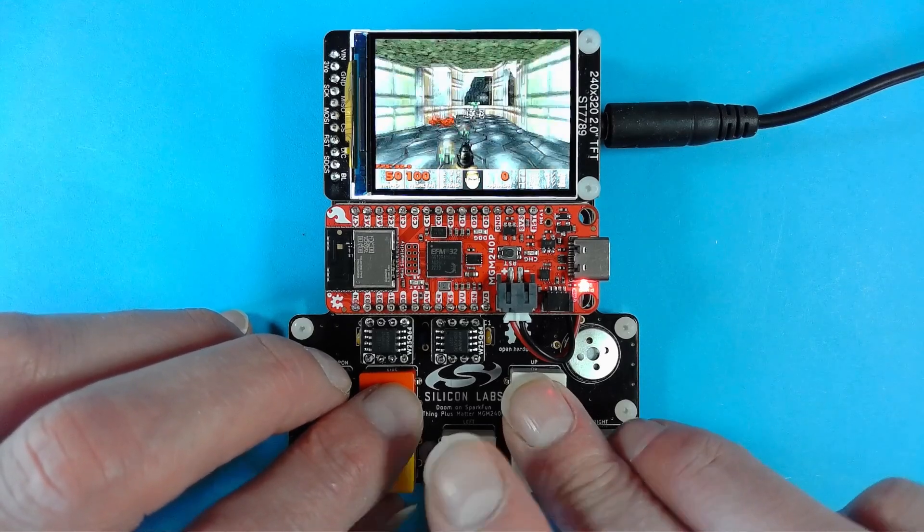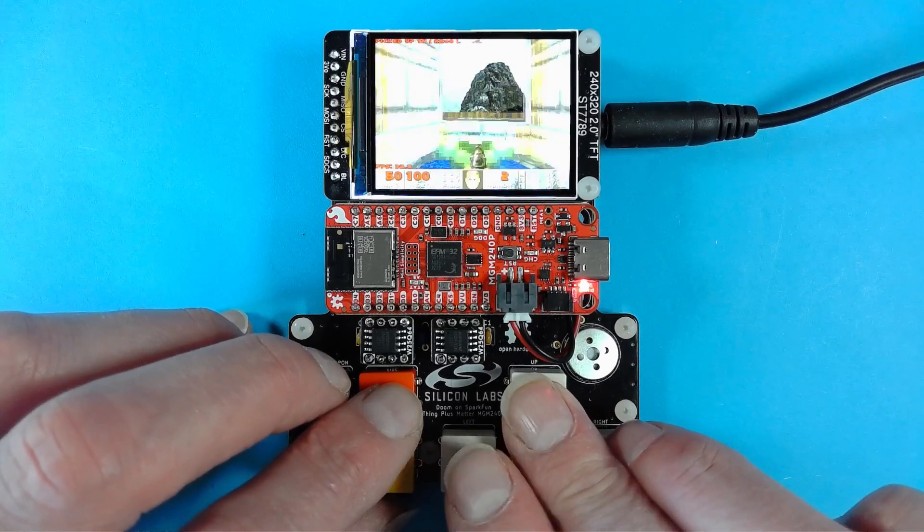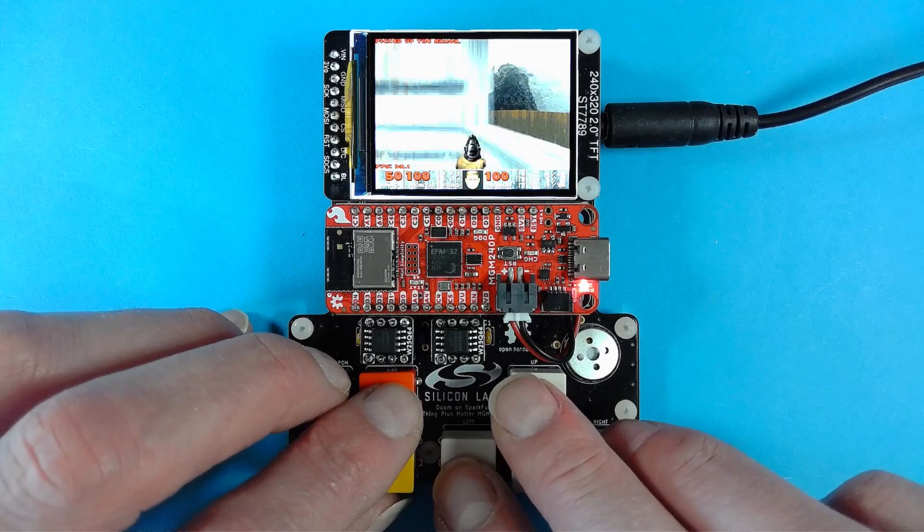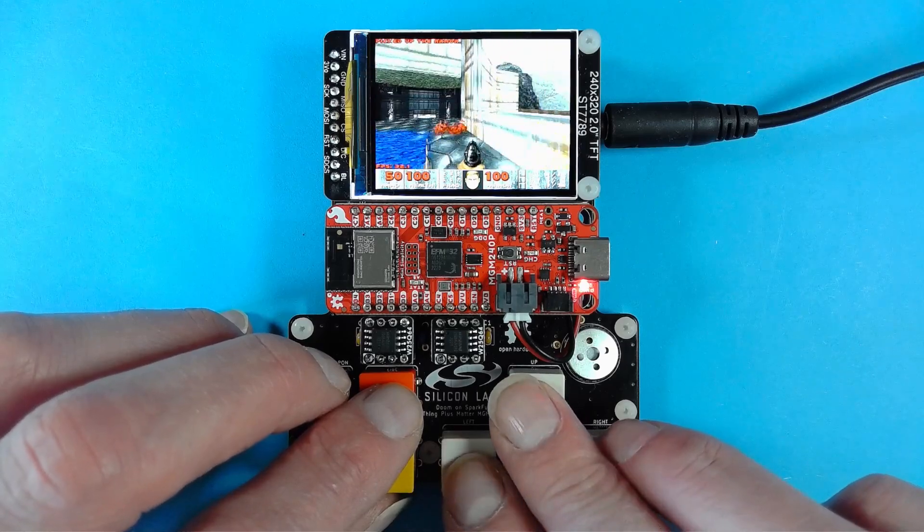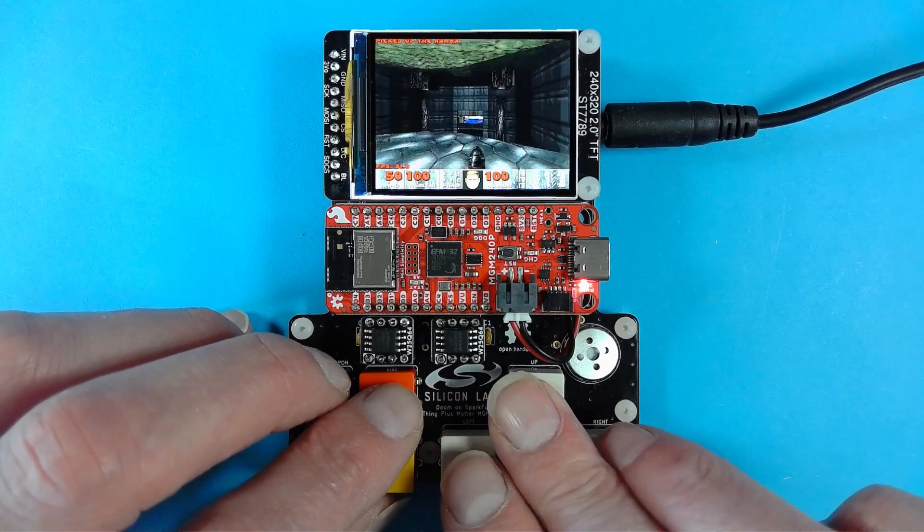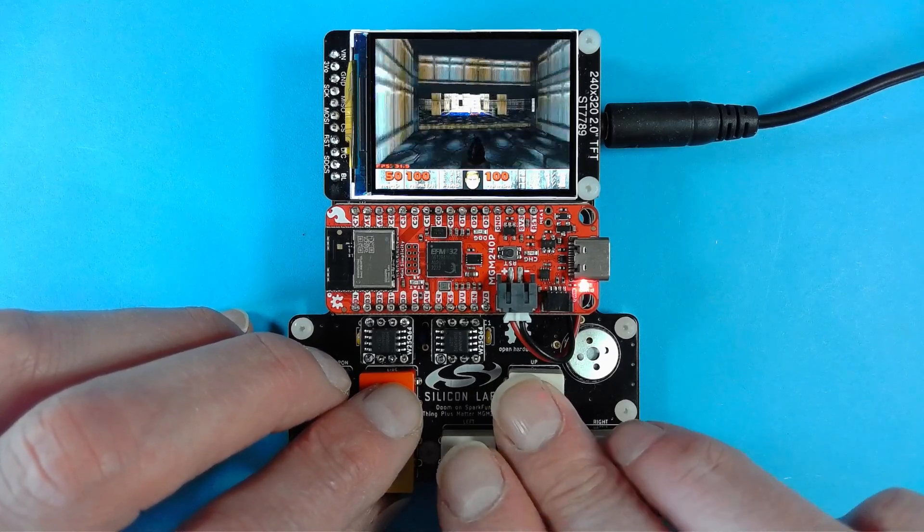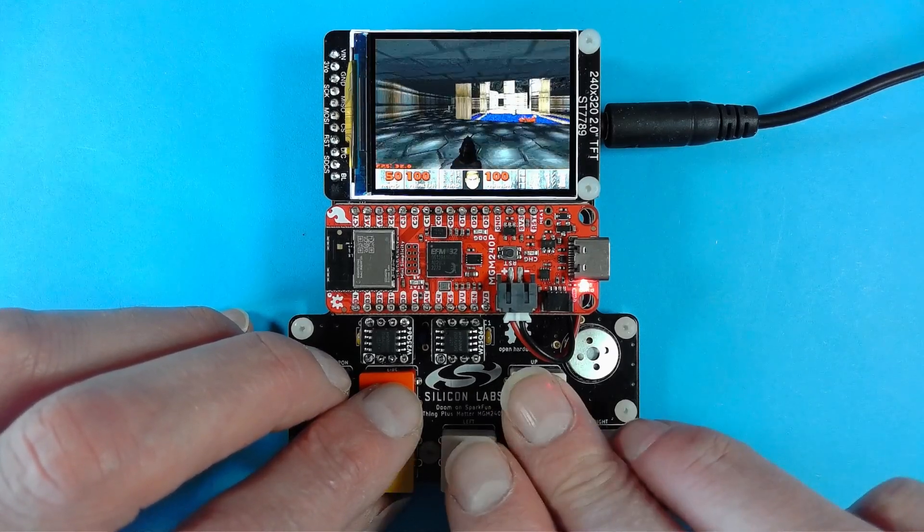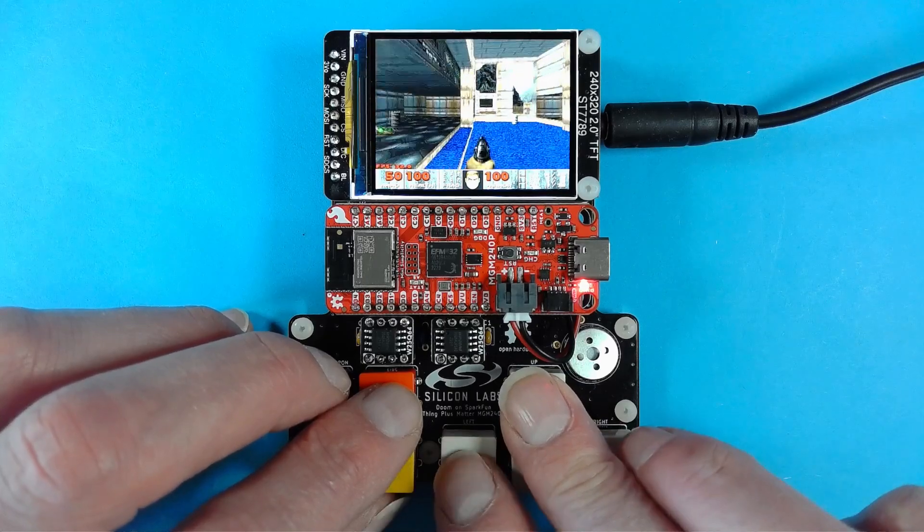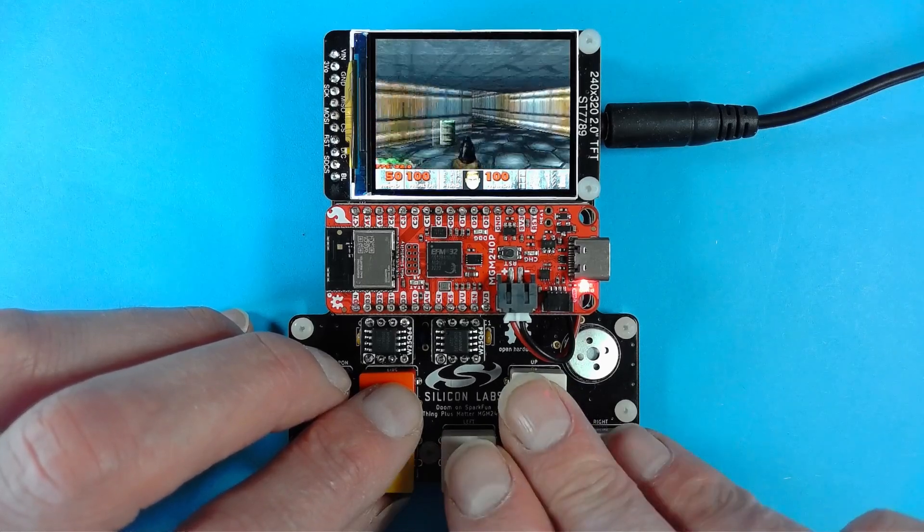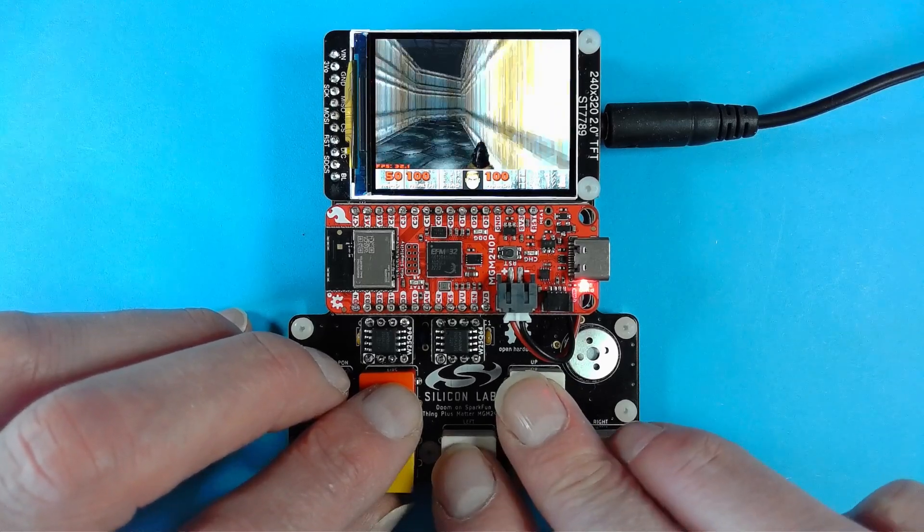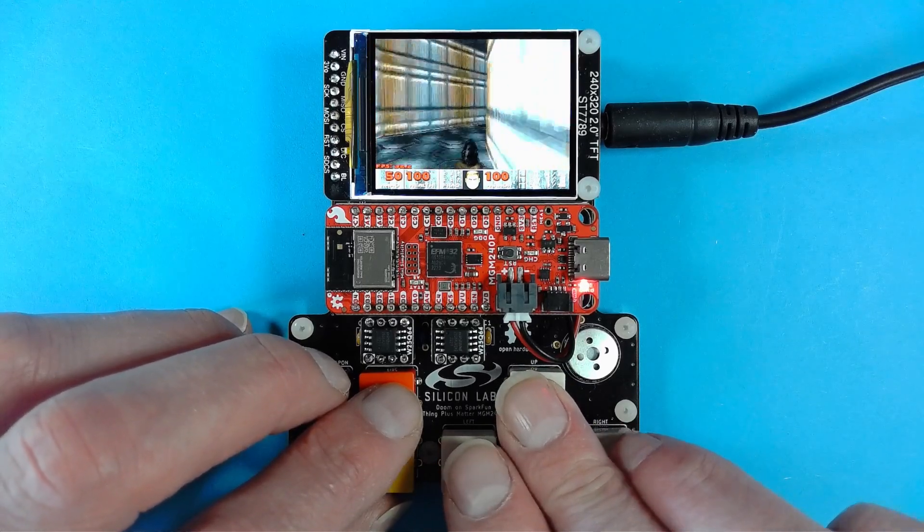This video shows the port in action and the hardware platform. If you want to dive into the details, you'll find them in technical blog posts over on the Silicon Labs community, and there is a link in the video description.